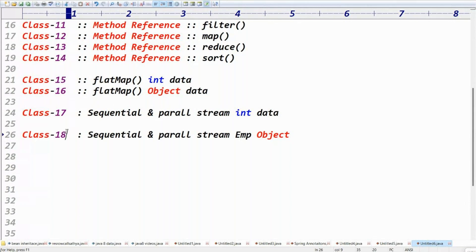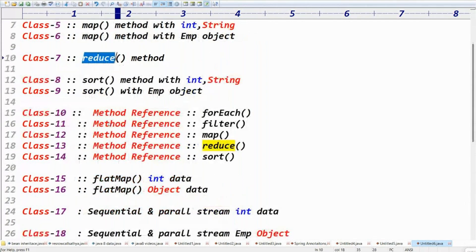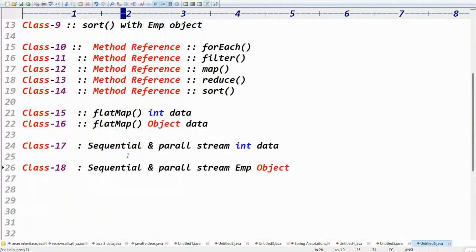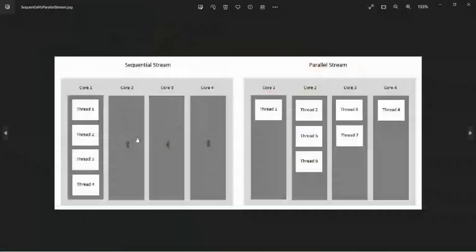As a quick review: lambda expression, forEach method, filter, map, reduce, sort, method reference, flat map, sequential stream, and parallel stream. As I previously showed, sequential stream uses a single CPU core even with multiple threads. Parallel stream uses multiple cores, so if you have to process one lakh objects, parallel stream is better.